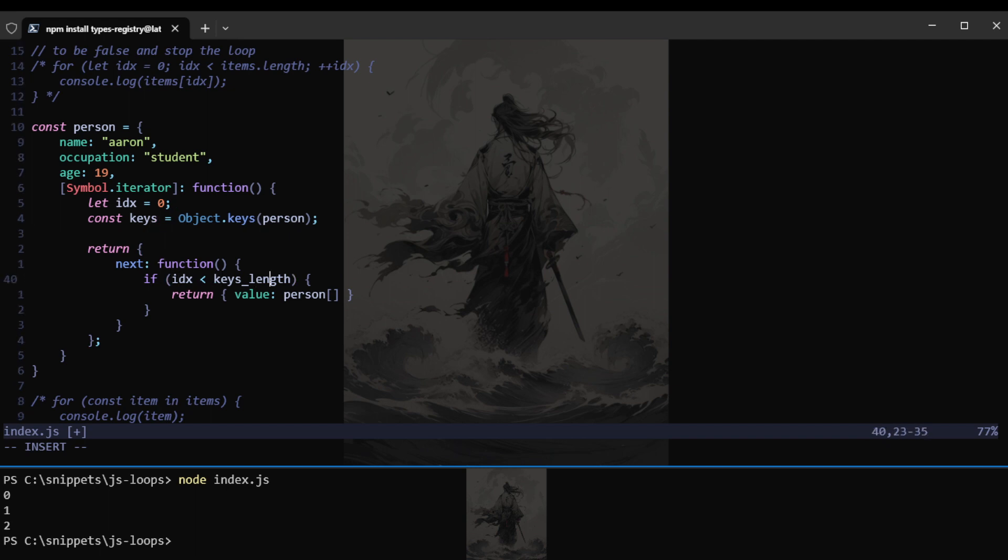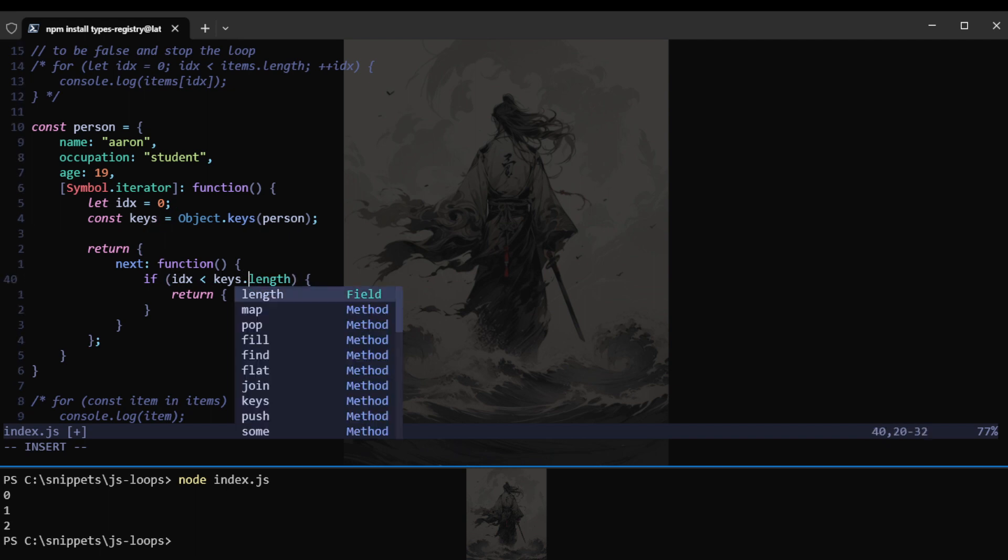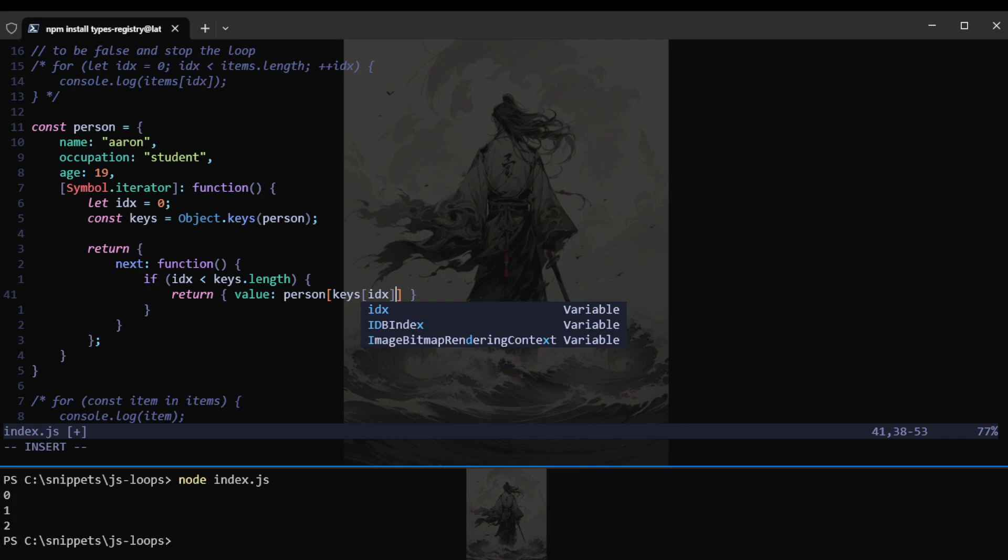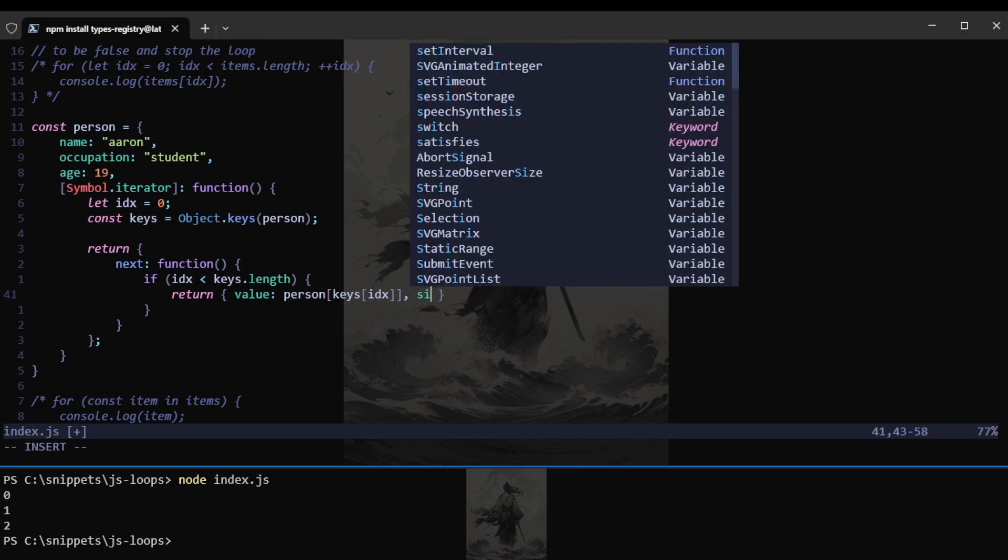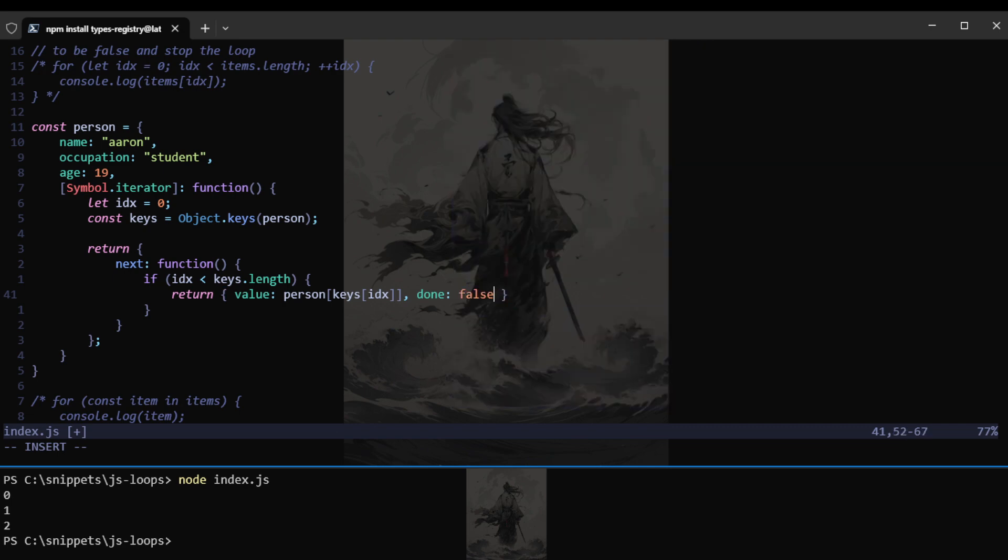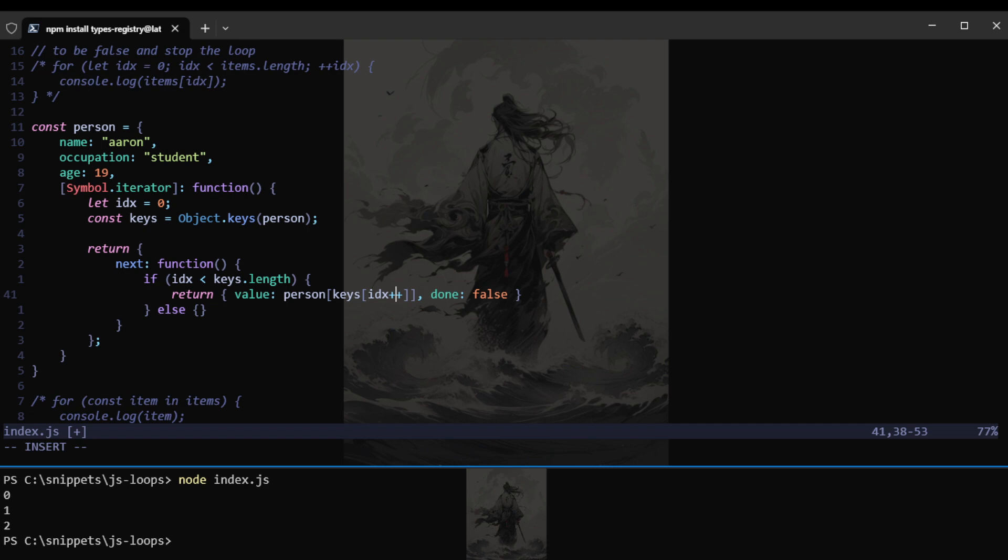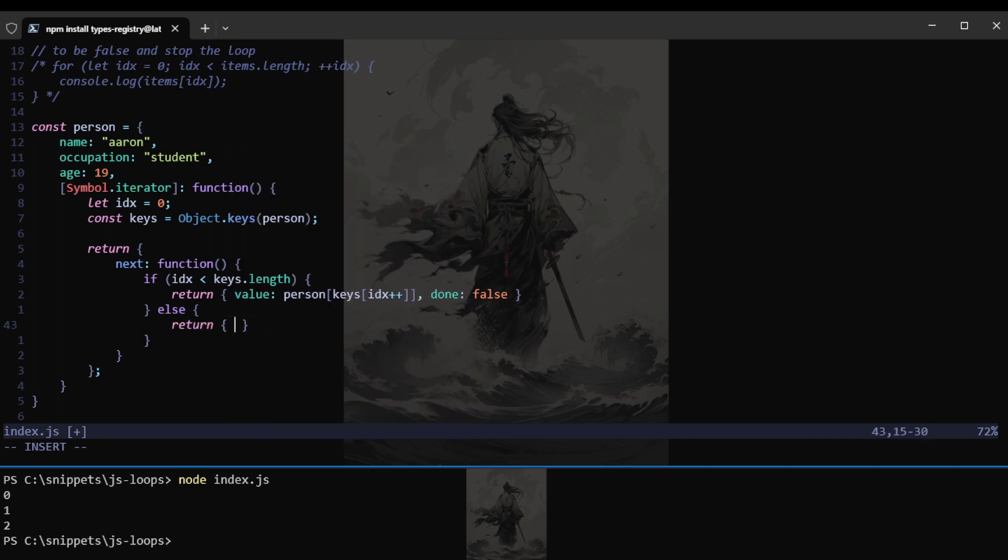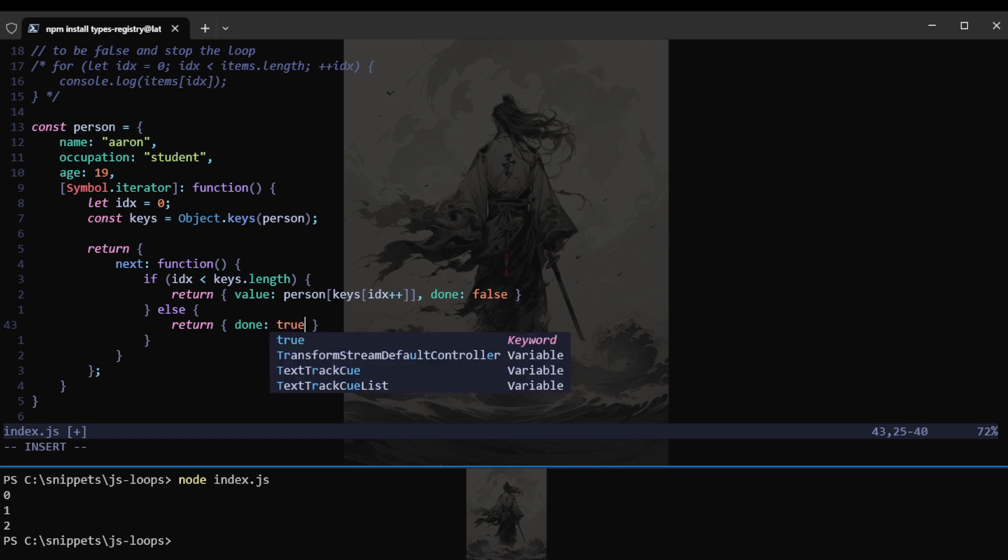If index is less than keys, so we should name this length. Then we want to return the value would be person. What will be value is, oh okay. Keys. Let's go with keys. And then instead of that, we can just say keys then index. Then of course it is not done, false. And we can post increment.